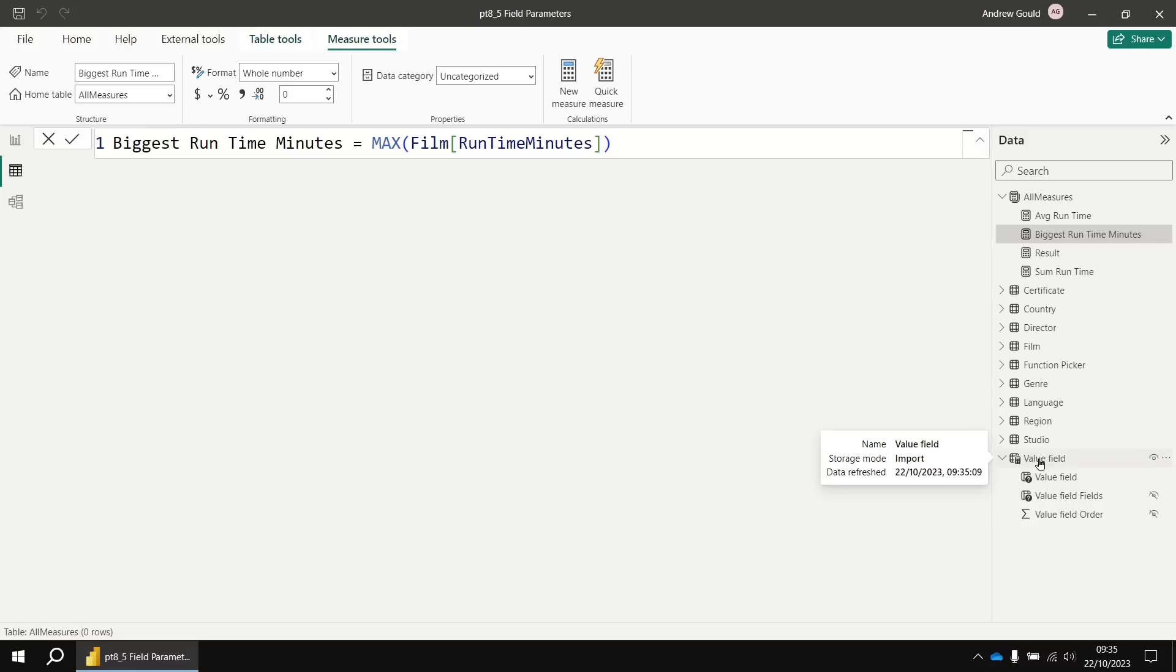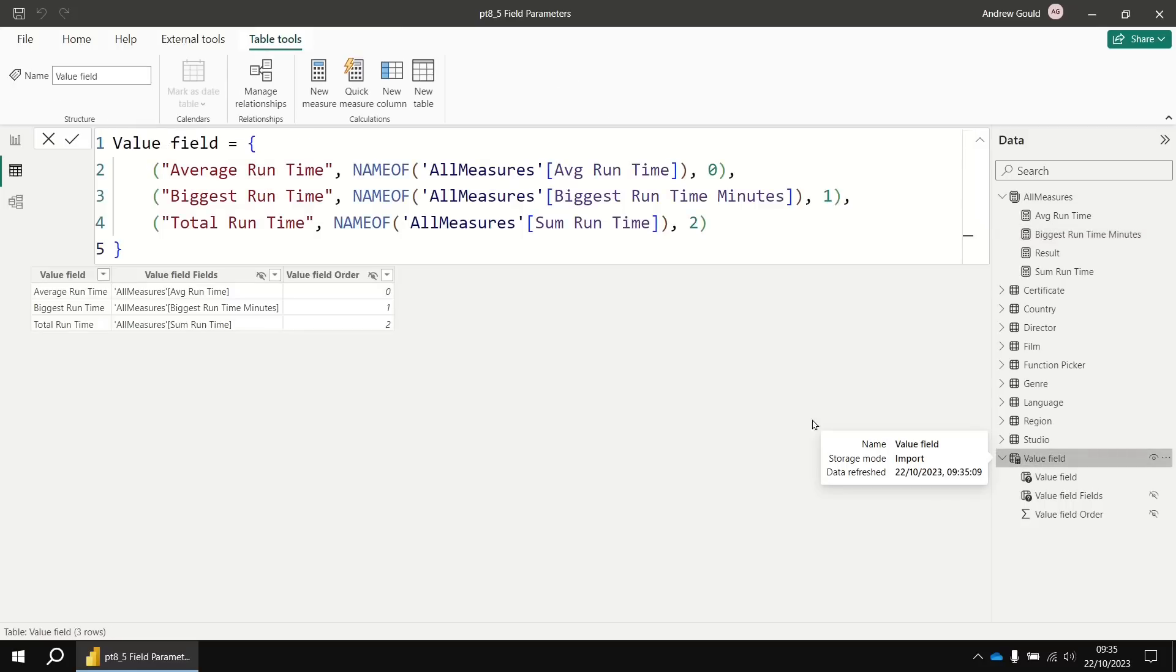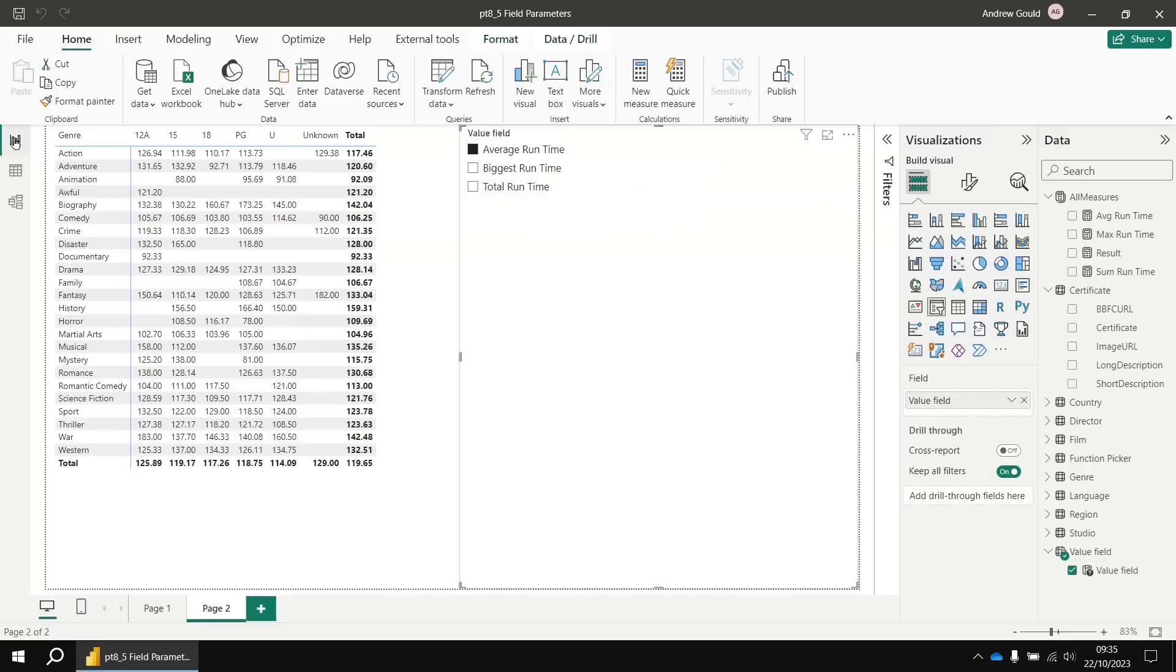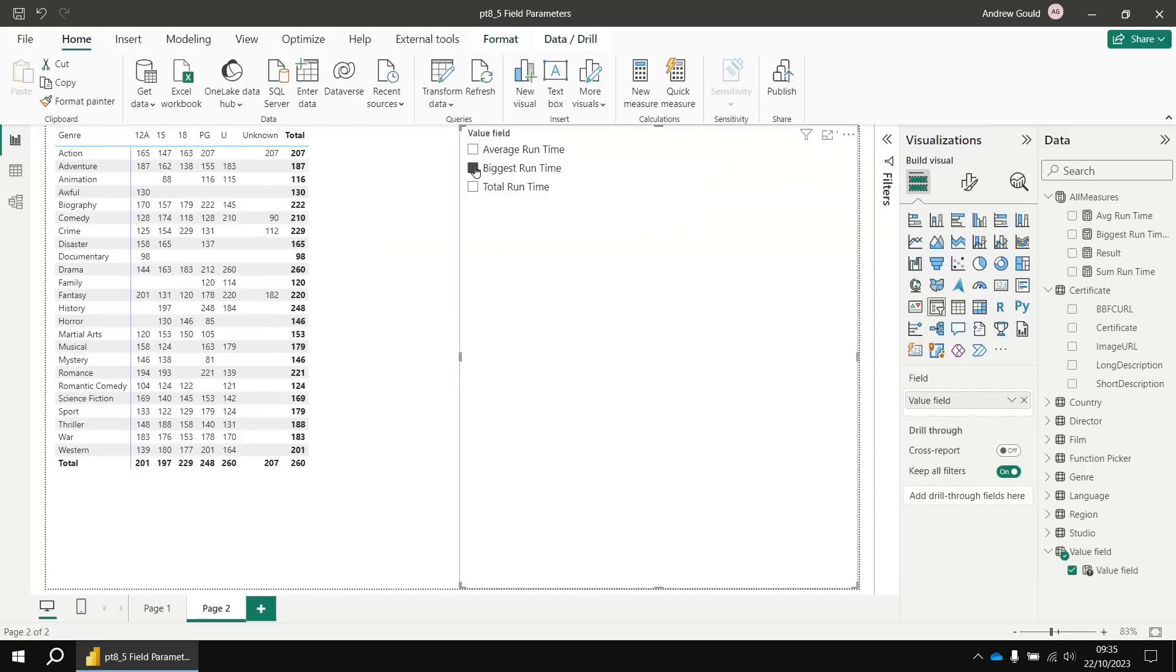But if I head back to the value field table, you'll see that changing any original measure name when you directly reference it anywhere else in the model, that name change is inherited. So that means that it generates the correct fully qualified name for that measure. So that when I switch back to the report view and choose biggest runtime, it now uses biggest runtime minutes.